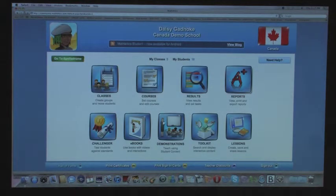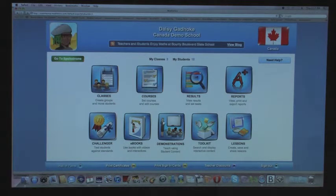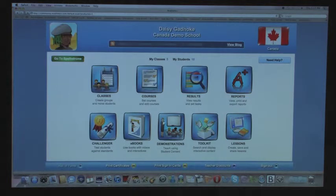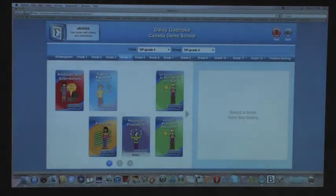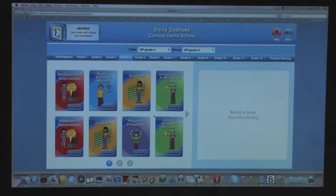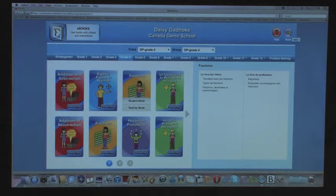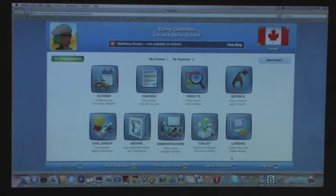Reports go into more of a progression of how the kids are doing — you can break it down into weekly or view their strengths and weaknesses. Challenger features provincial government-issued exams. E-books are printable PDF books that go from kindergarten to grade 12. They are all Canadianized and you can still differentiate here because nowhere on the books does it indicate the grade. You click on the book and can print off either the student or teacher books. Grades 4, 5 and 6 are also available in French.